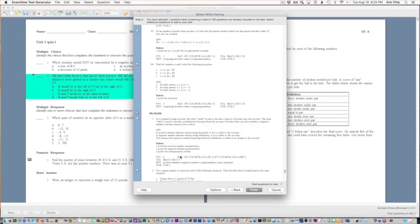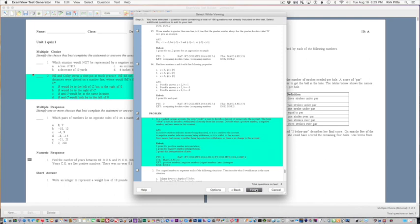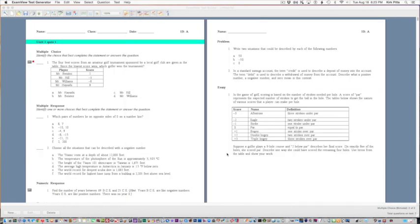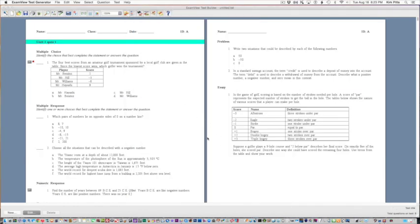Then as you choose the ones you're looking for, when you click finish it will add those questions to your test.